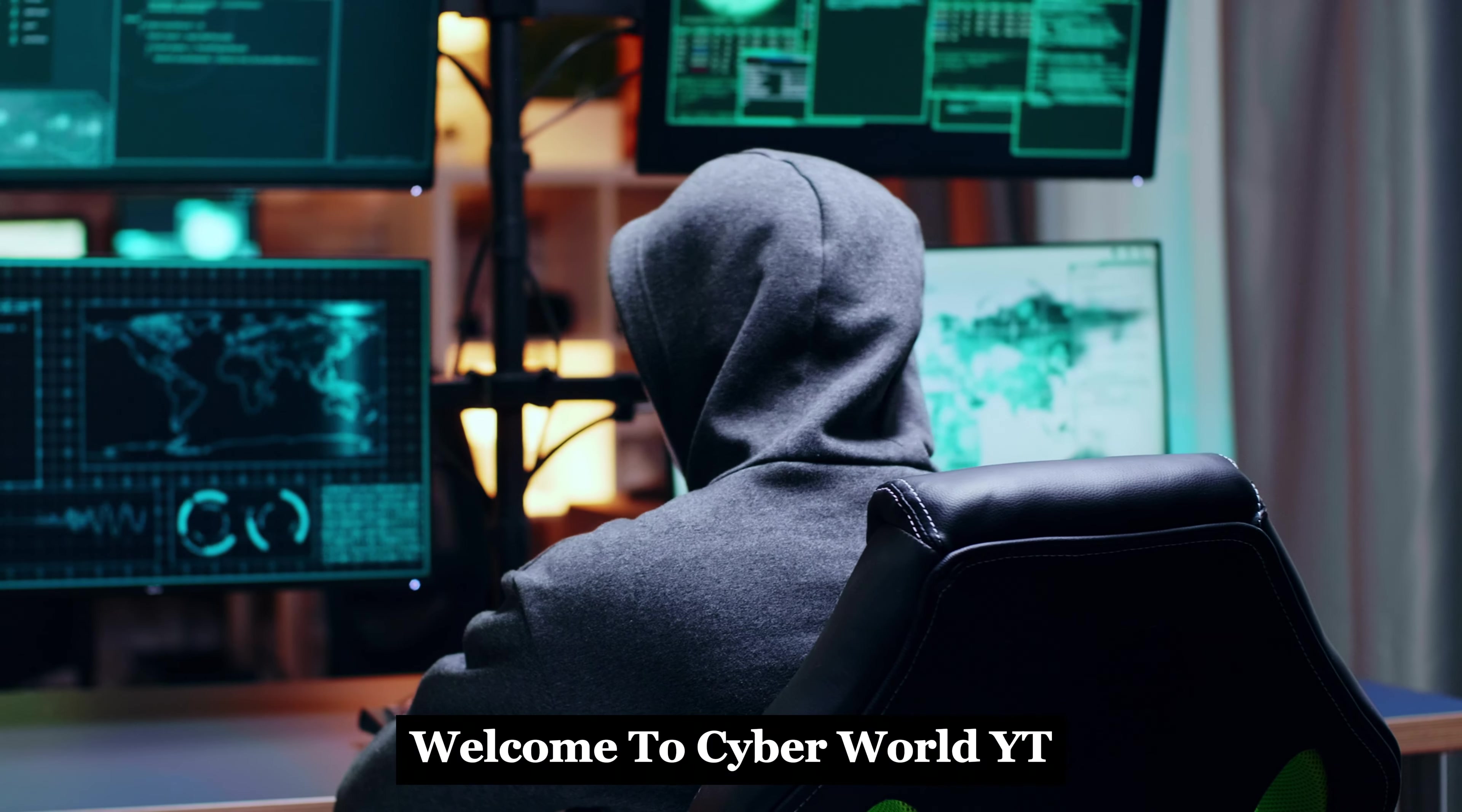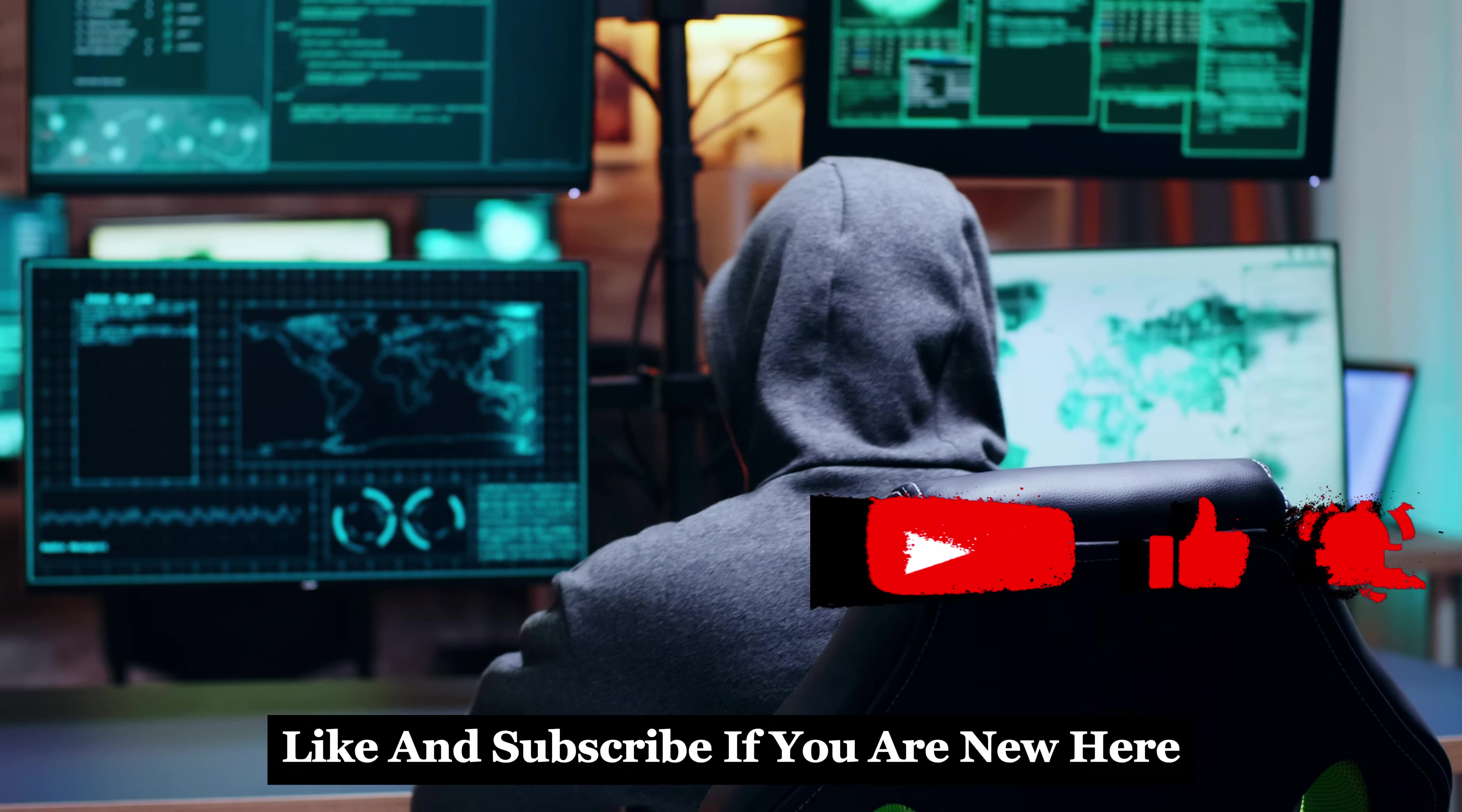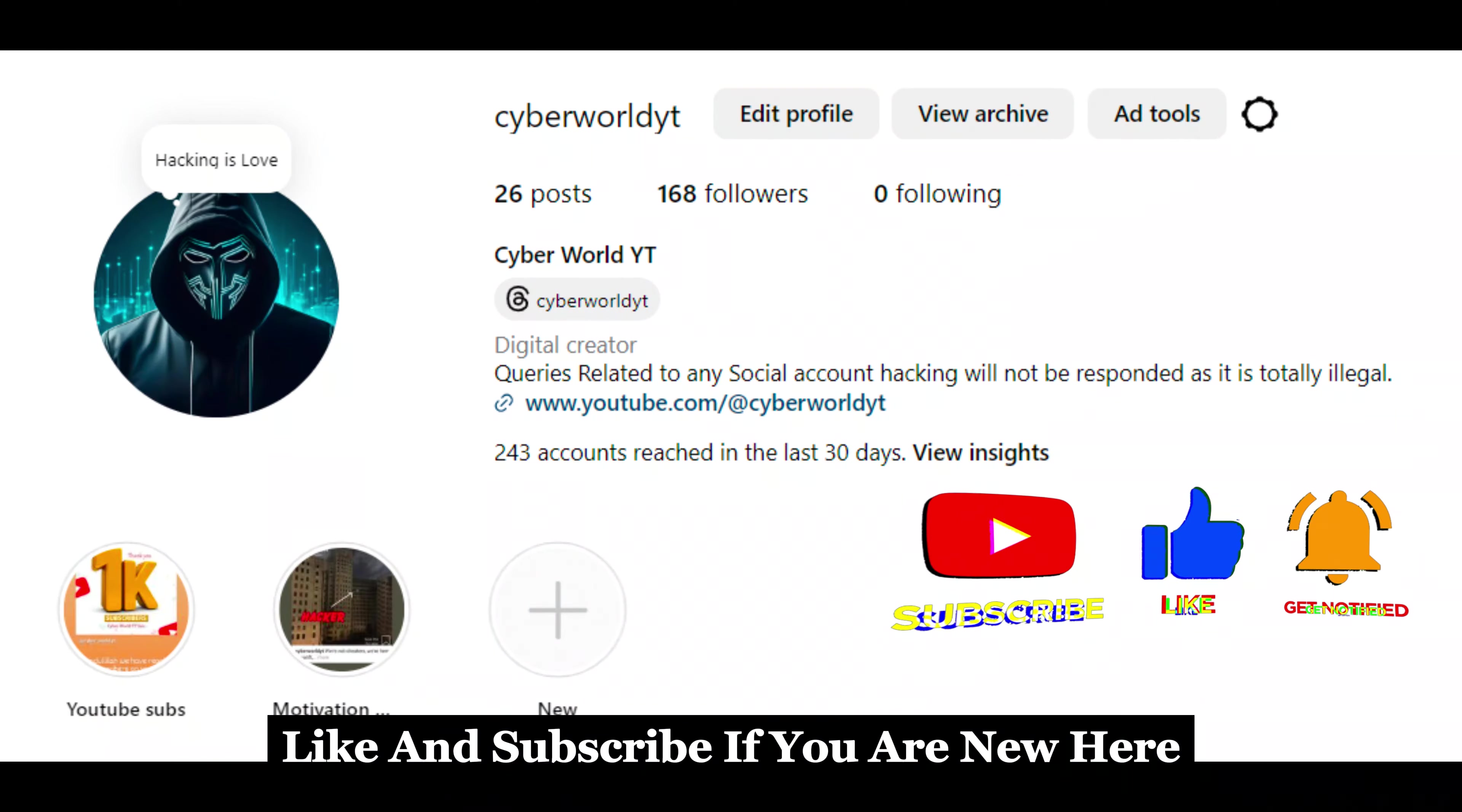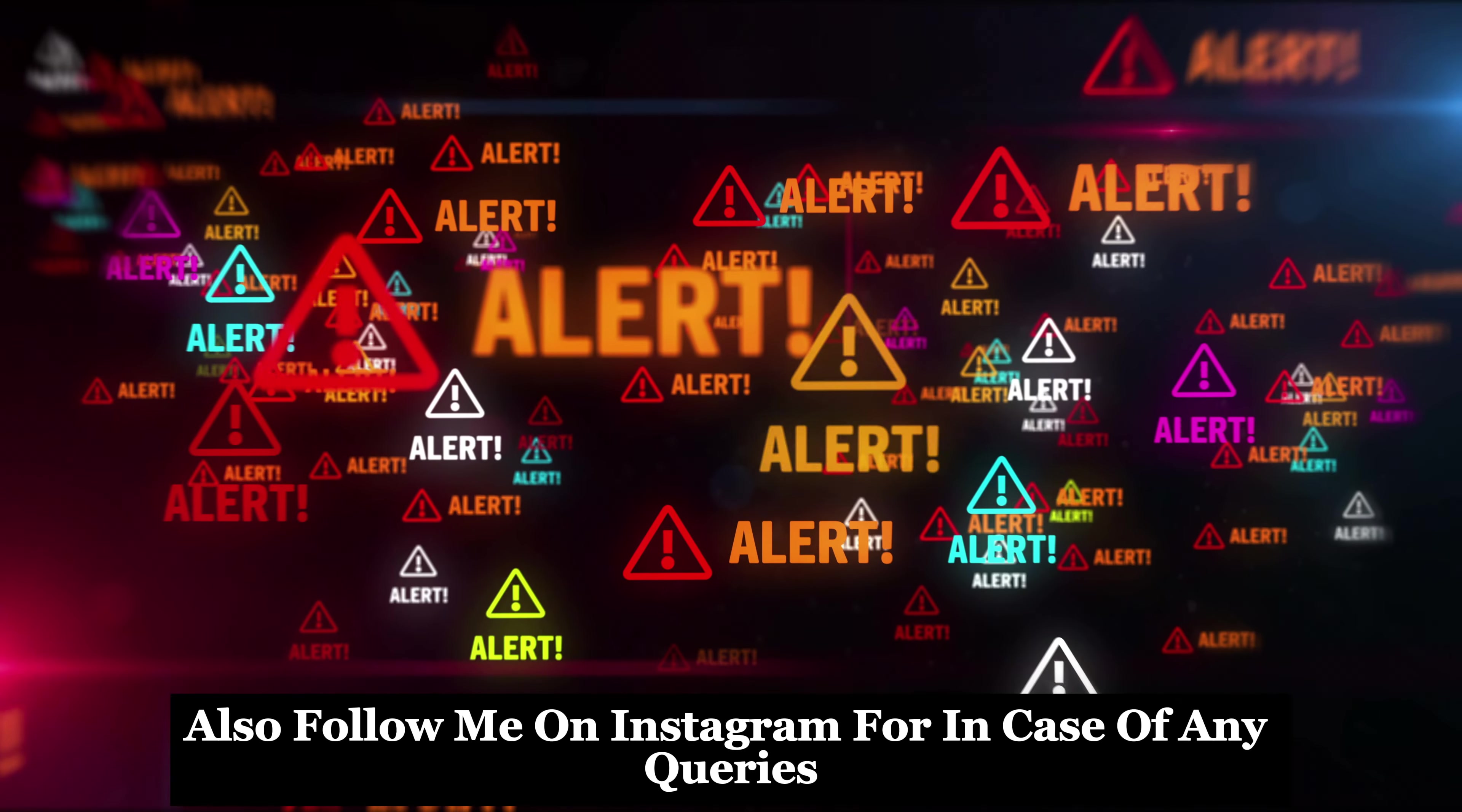Welcome to Cyberworld YT. Like and subscribe if you are new here. Also follow me on Instagram in case of any queries.